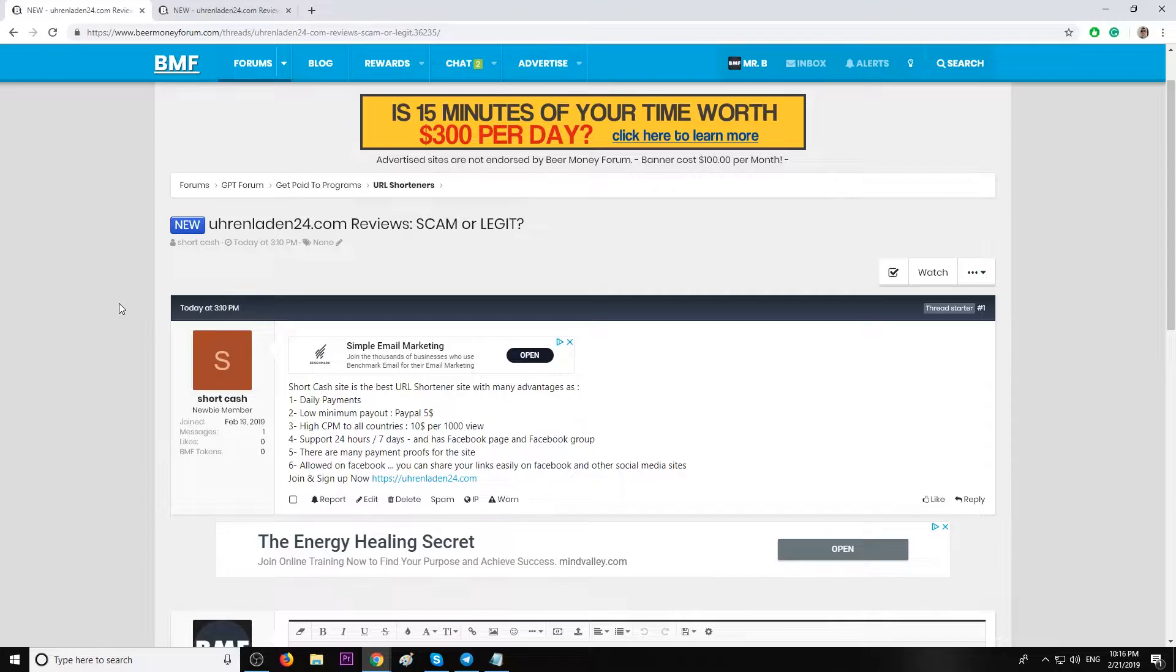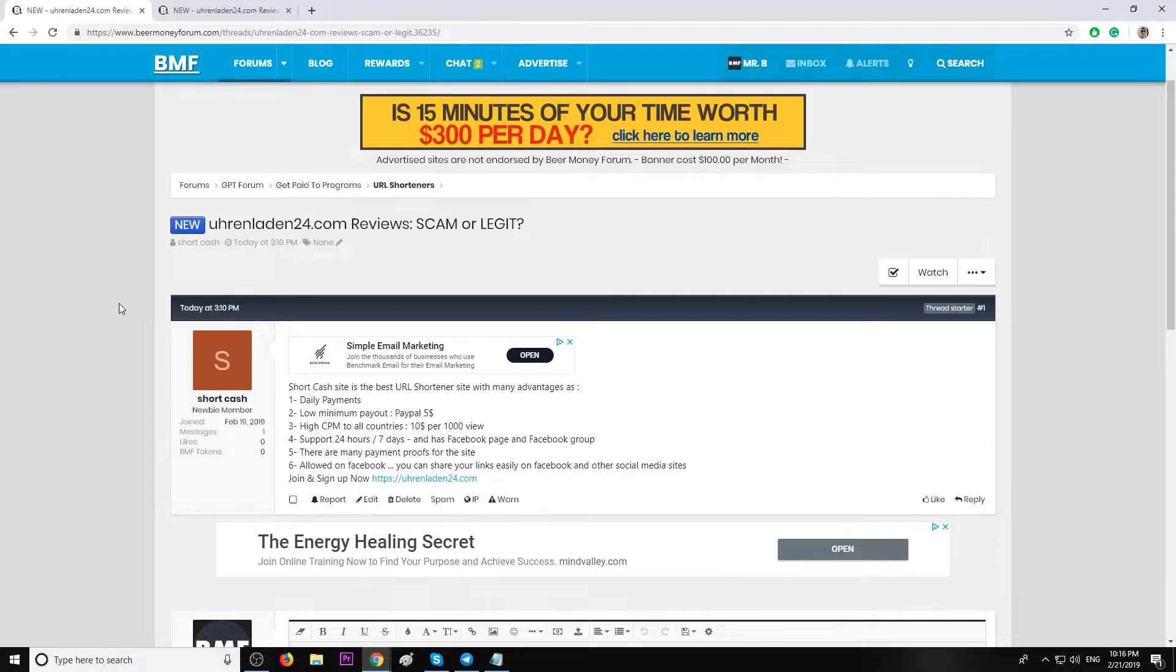High CPM to all countries—ten dollars per thousand views. Well, we've seen a lot higher CPM than this before, so it's not that high. I would say it's somewhere between decent and good. Support 24 hours, seven days on Facebook.